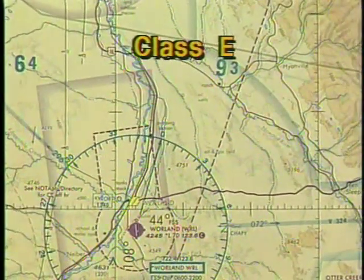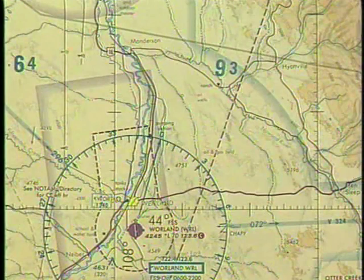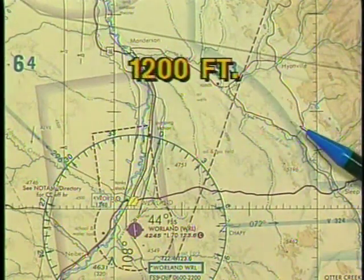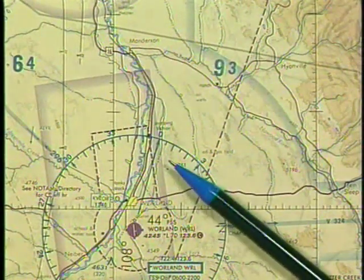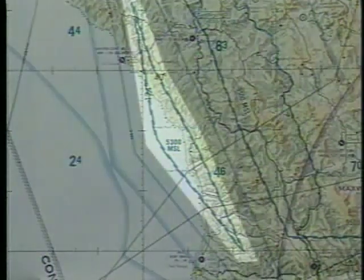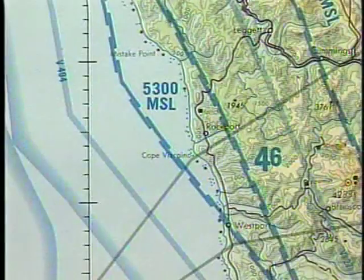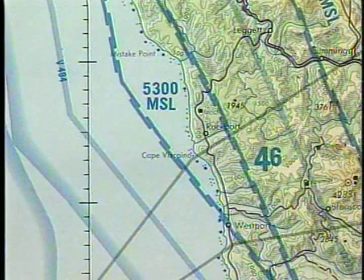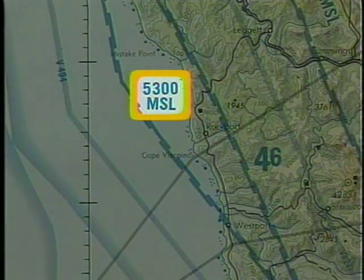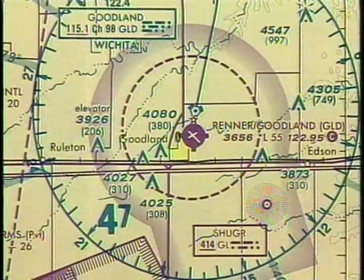Class E controlled airspace is identified by tinted bands with the color dissolving into the area of controlled airspace. The height of the floor of this airspace is identified by different colors. A blue tinted band indicates the floor begins at 1,200 feet above the surface; a magenta tinted band indicates the floor starts at 700 feet above the surface. In some areas, the floor of Class E airspace may begin at altitudes other than 700 or 1,200 feet above the ground — these areas are indicated by overlapping blue lines, with the floor depicted next to the line. In this example, the floor begins at 5,300 feet MSL. At some airports, dashed magenta lines indicate that Class E airspace begins at the surface.